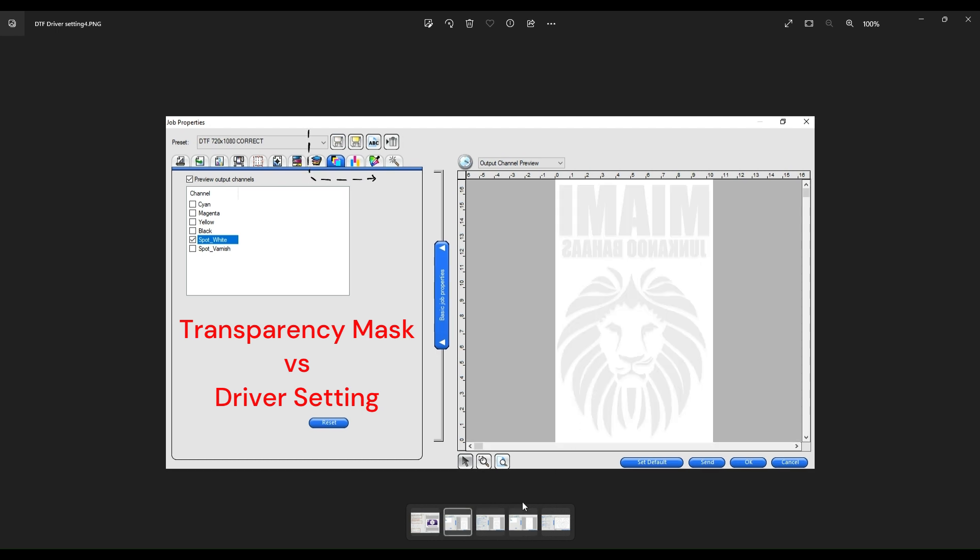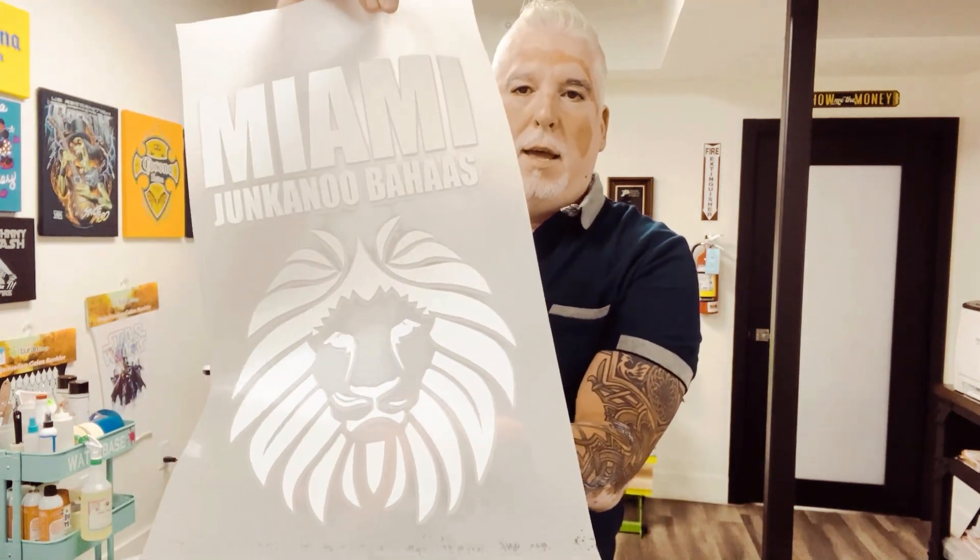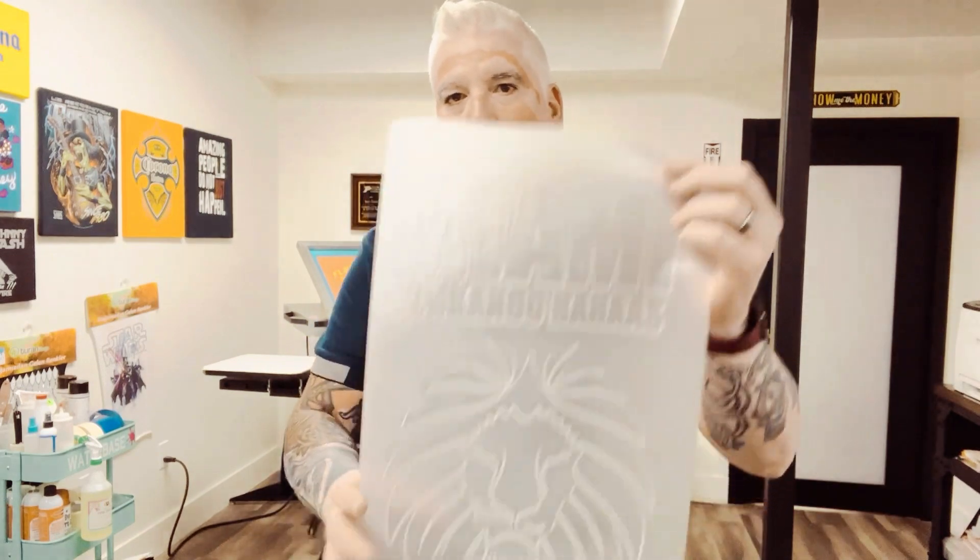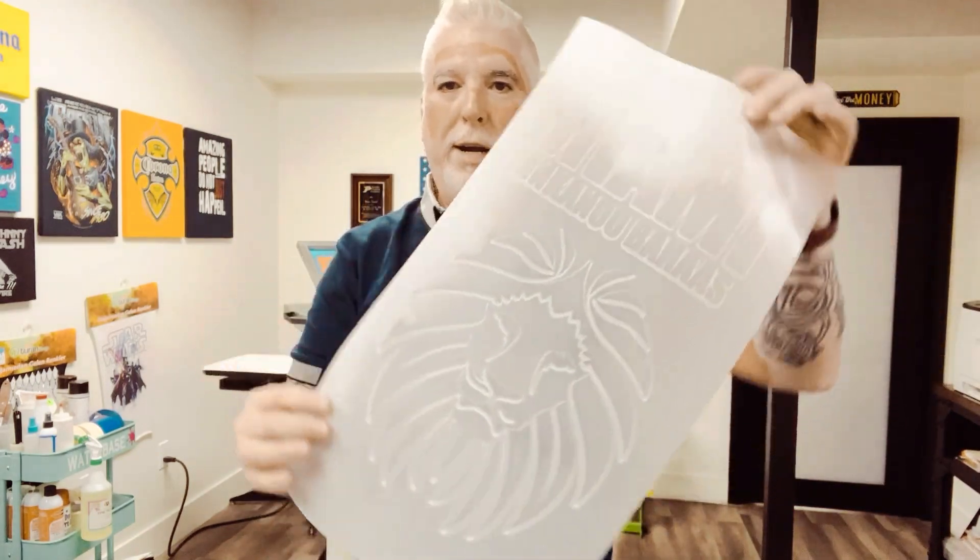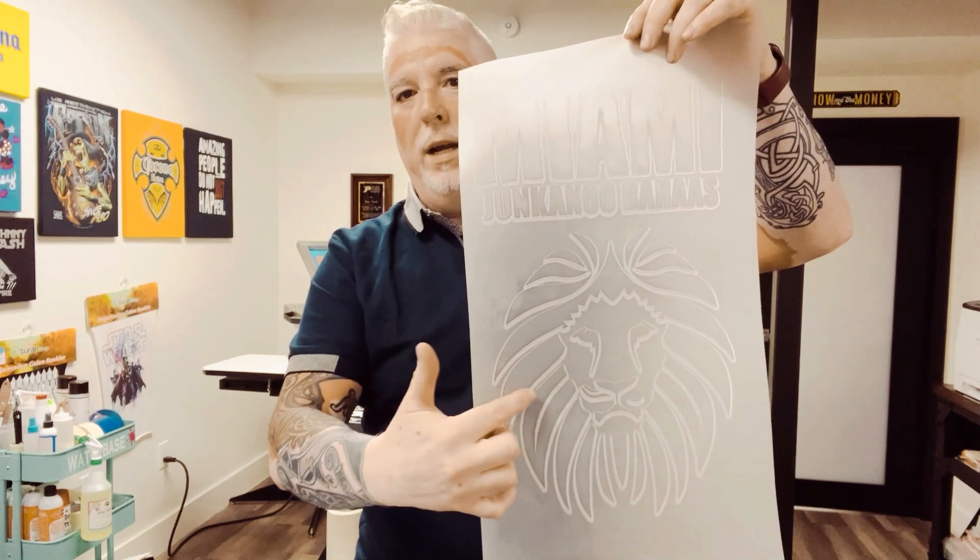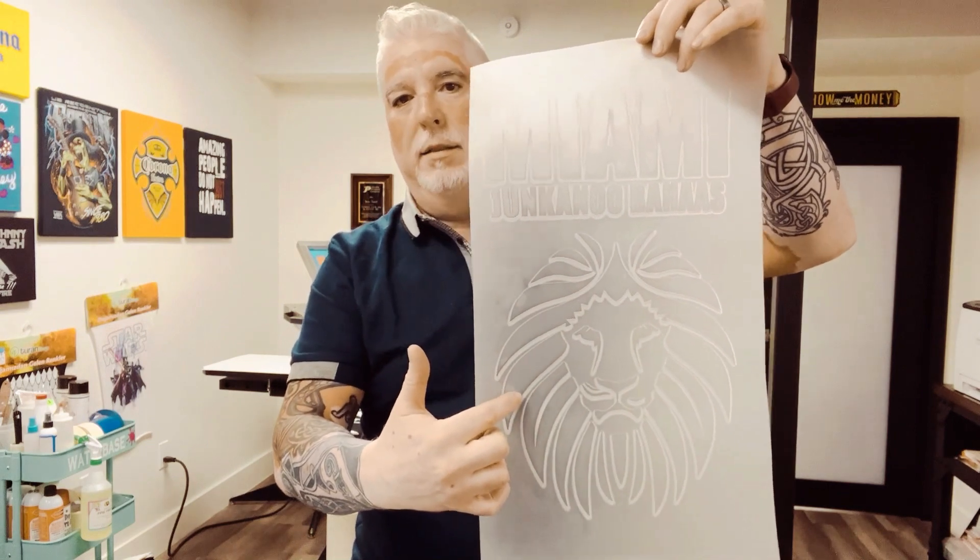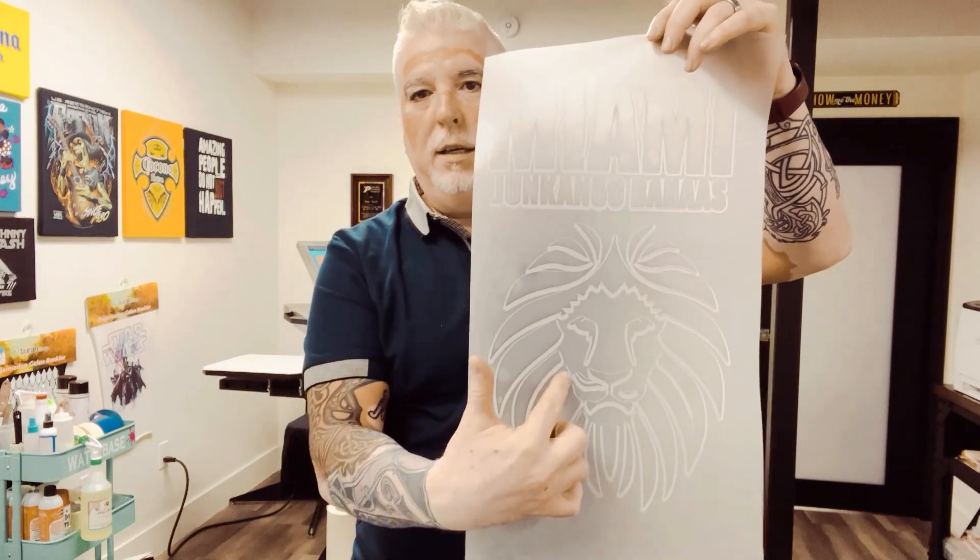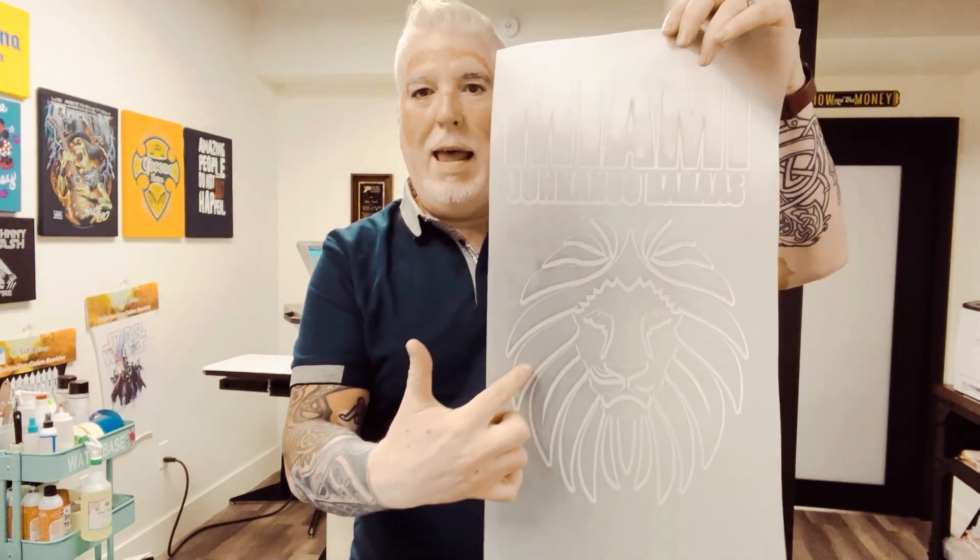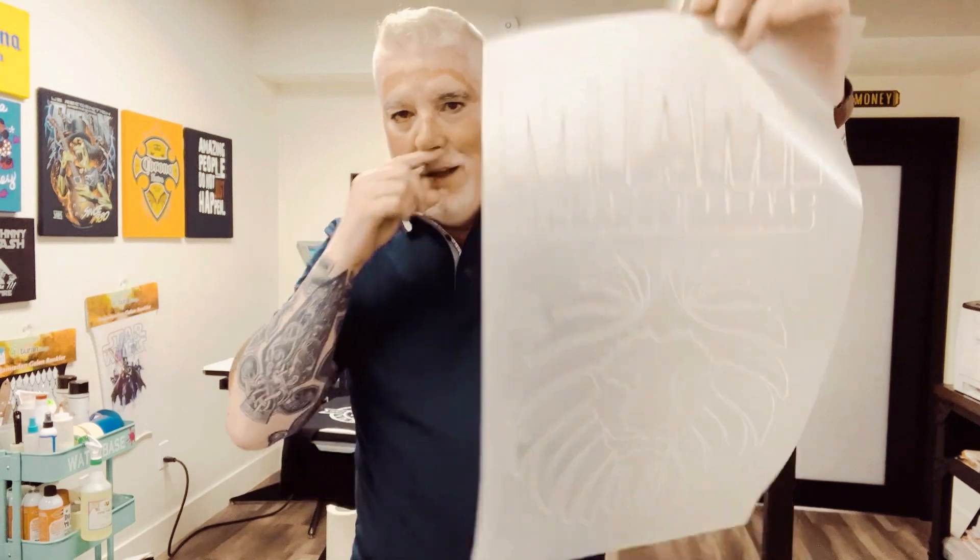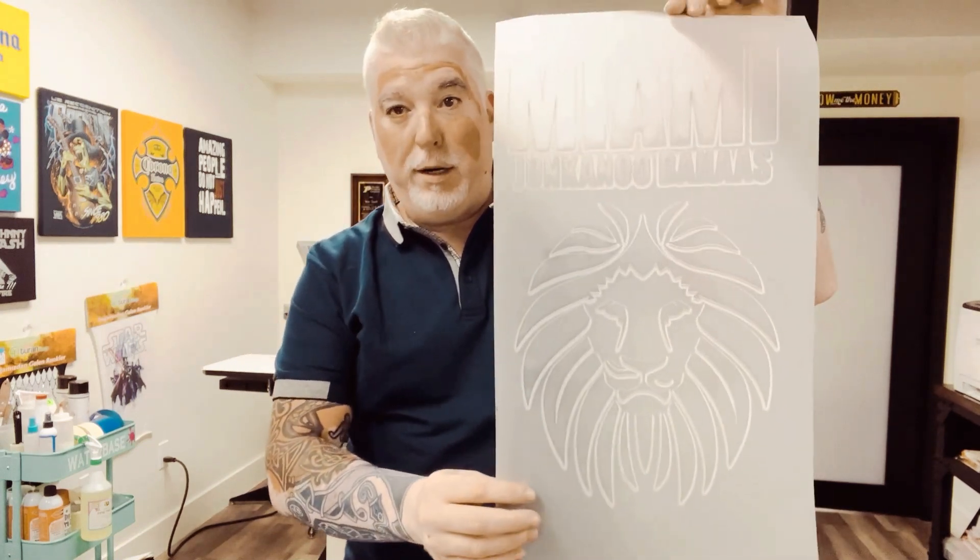Here we have the stuff that we printed a little while ago. This one is our transparency mask. If you can actually zoom in, you'll be able to see the little areas around the border. Then over here we have our driver setting printout. The driver setting printout, as you can see, doesn't have the solid white inside this area right here. It does give us the halftone, but it doesn't give us that.